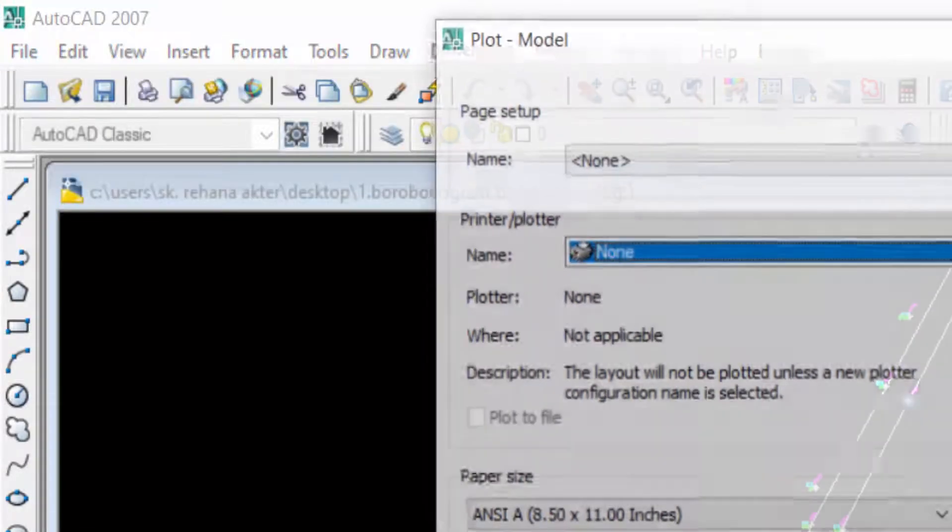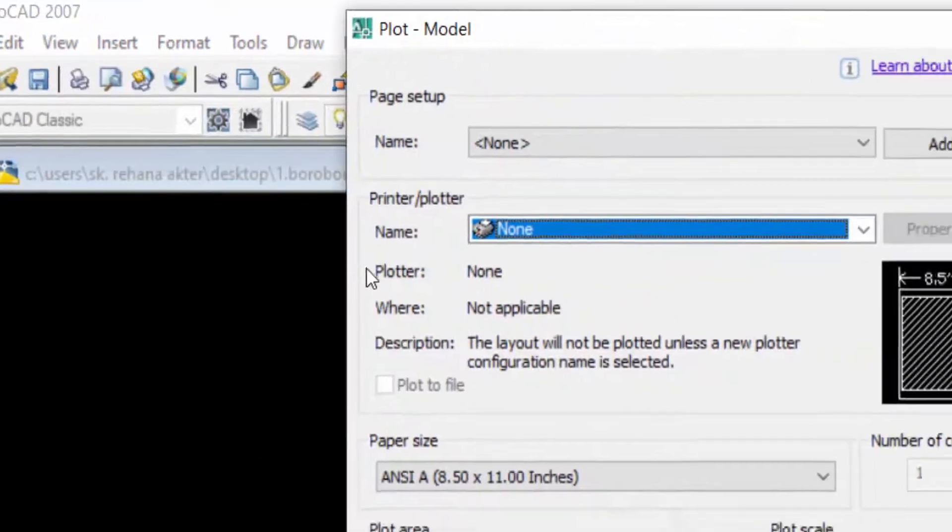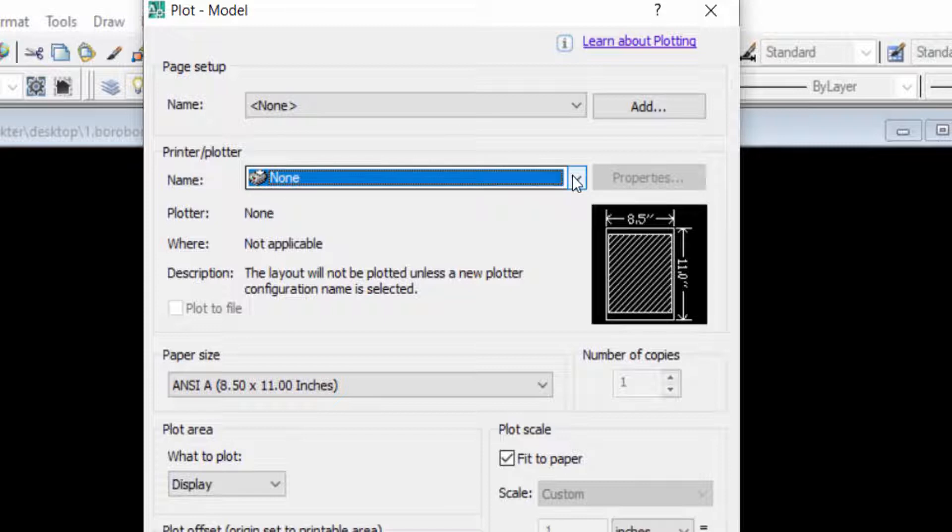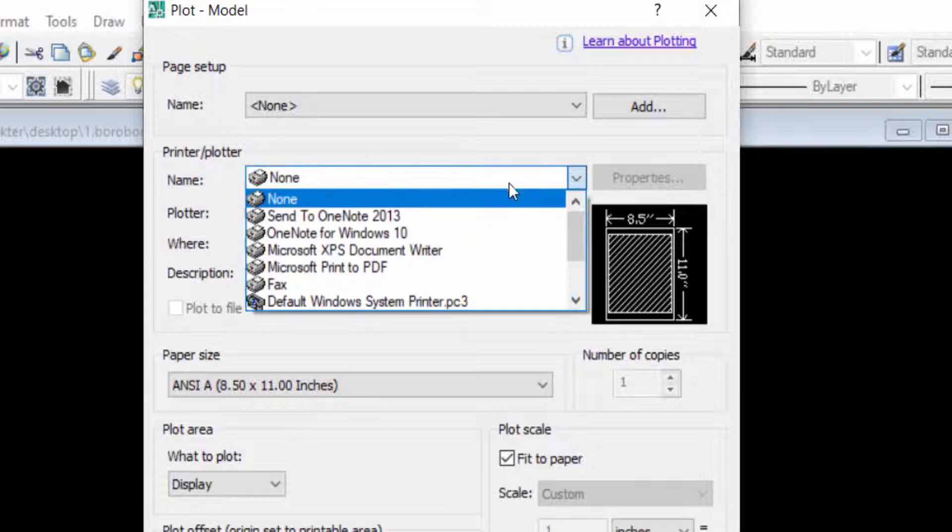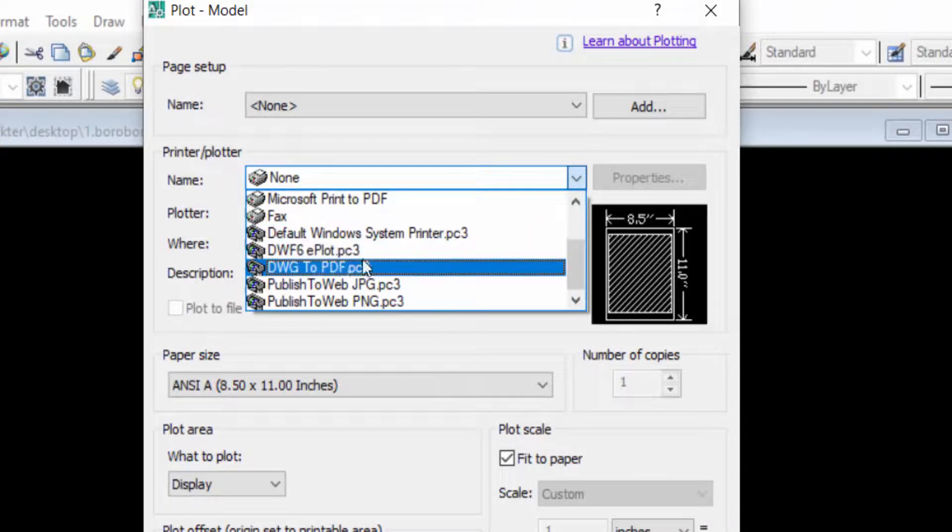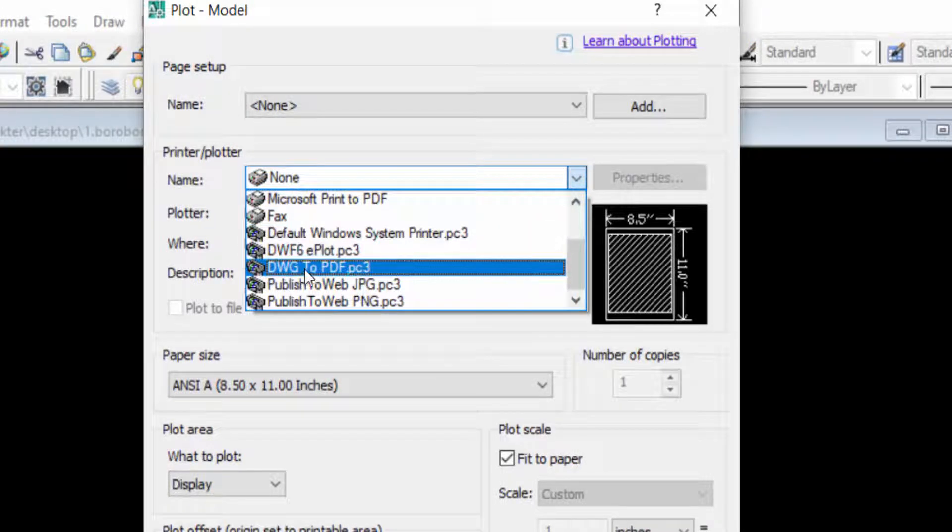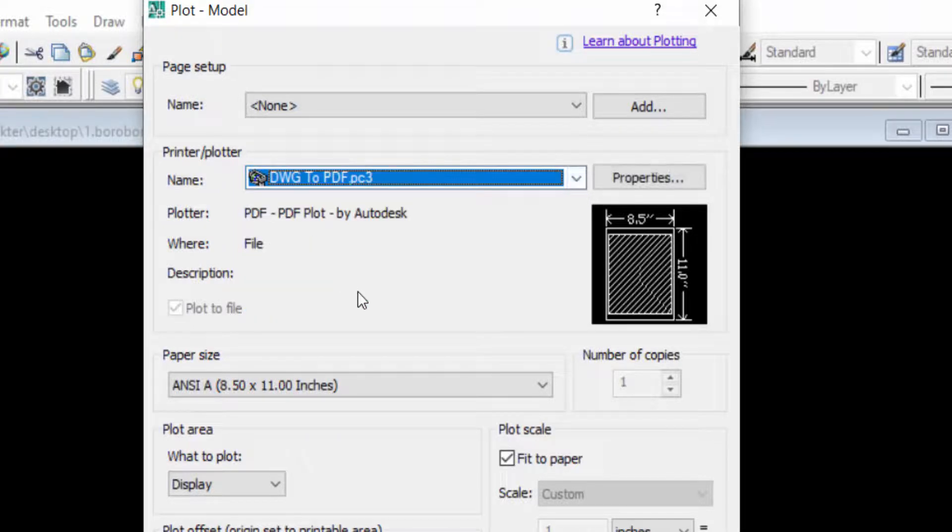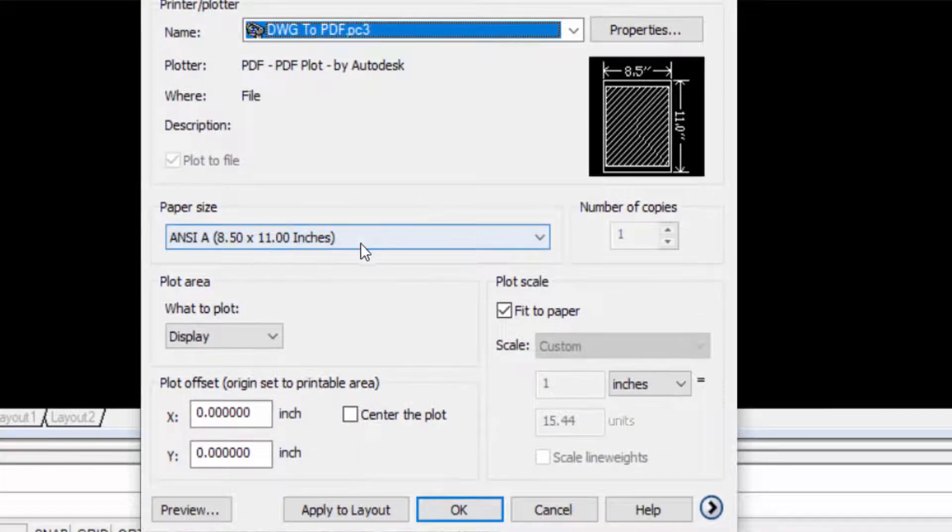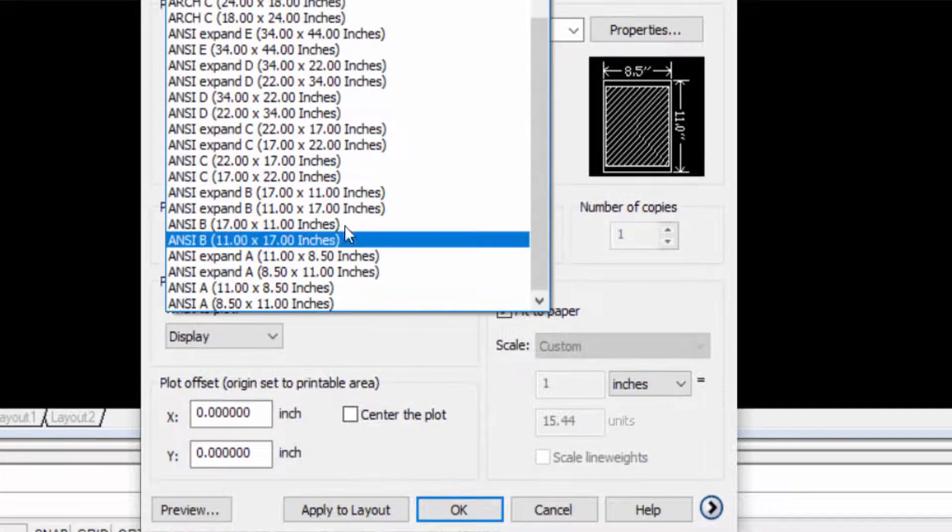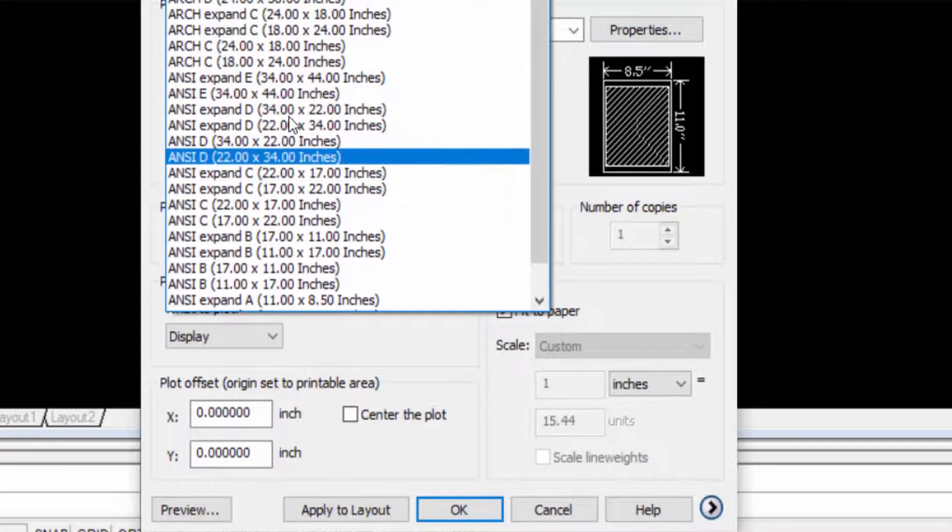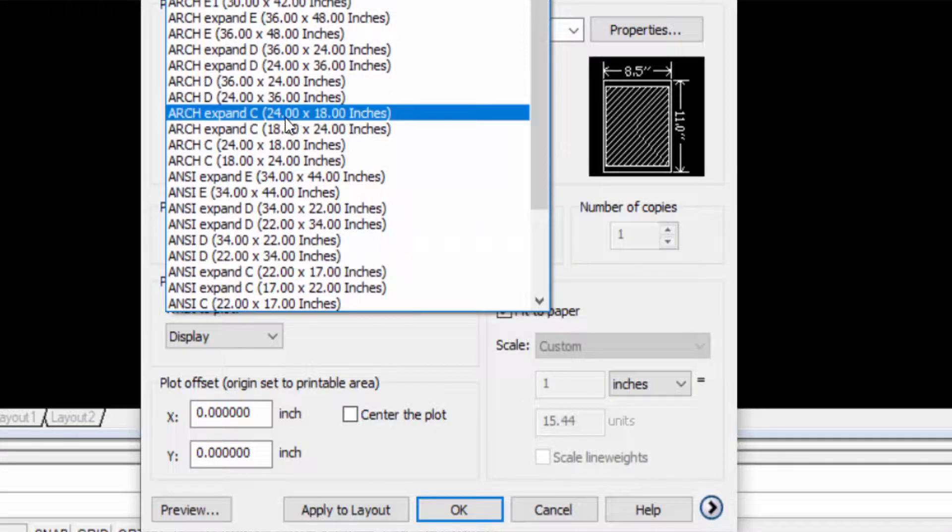And now you click here in this box and you find here in AutoCAD drawing to PDF, this is DWG to PDF, and I click it. Then I click here in paper size and I click here in A4 paper size, so I click it, then I click here in OK.